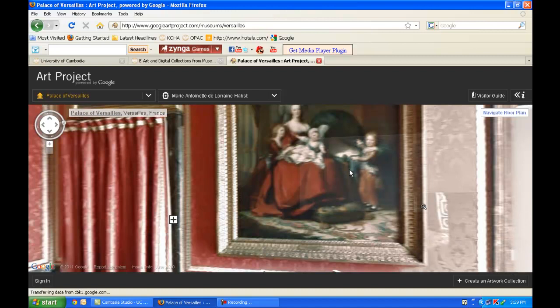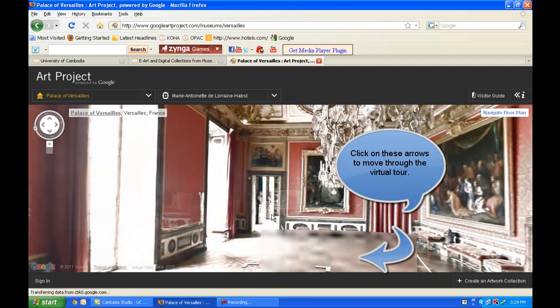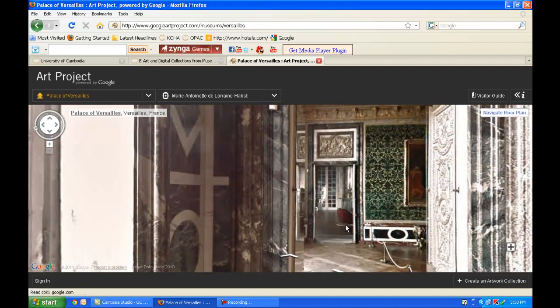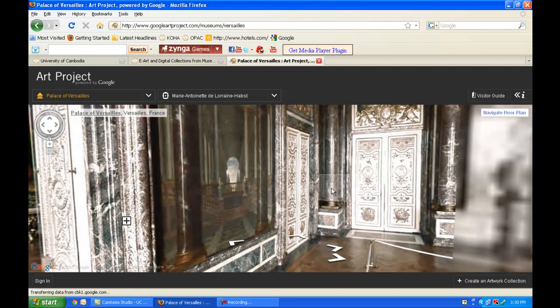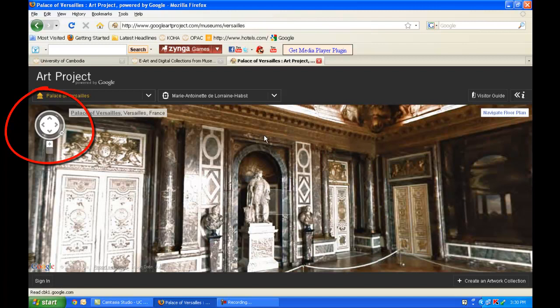I can also go from room to room in this museum. I just entered a different room. I can see the artwork on the wall, scroll down, scroll up, zoom in, zoom out, and I can also see the beautiful artwork on the ceilings.